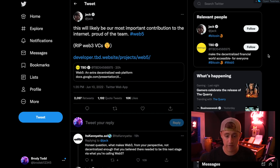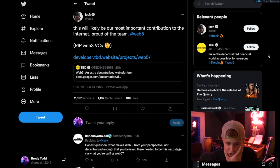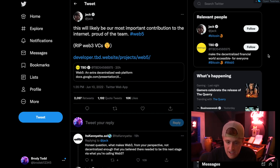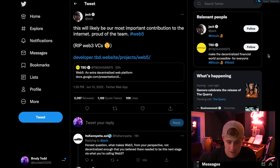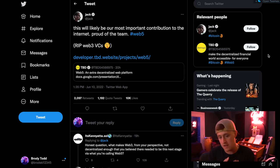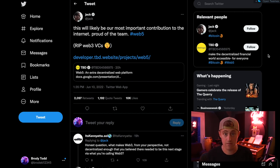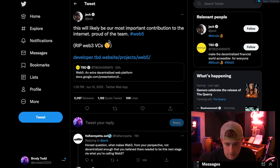The tweet that basically kicked all of this off was a quote tweet that Jack made on June 10th at 1:35pm. He said, 'This will likely be our most important contribution to the internet. Proud of the team, hashtag Web 5, RIP Web 3 and VCs.' And then he basically just links a website that explains everything about Web 5, so we're going to take a look through that and see what information we can pull from there.